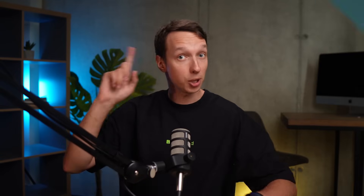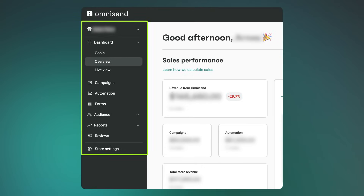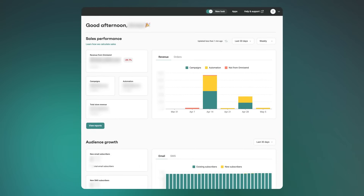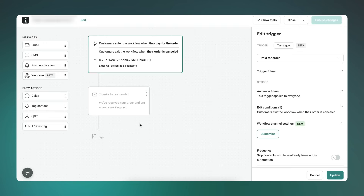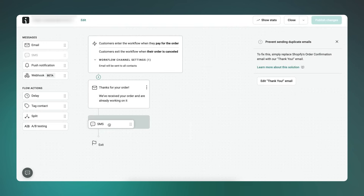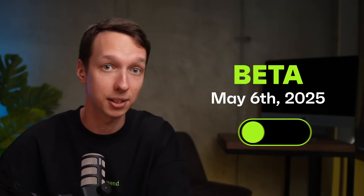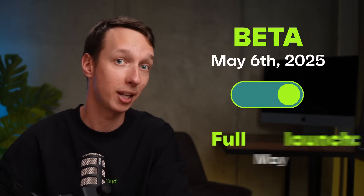Platform glow up. First up, we've given the platform a bit of a refresh, mainly to make the interface easier to navigate and use. The new sidebar is cleaner and quicker to scan, and you'll notice updated fonts, icons, and colors throughout. Overall, things should feel lighter and more intuitive, especially when you're working on common tasks like editing an email or updating an automation. If you want to try it early, you can switch it on starting May 6th with the beta toggle, and on May 20th it becomes the default. No big redesigns — it just works better now.